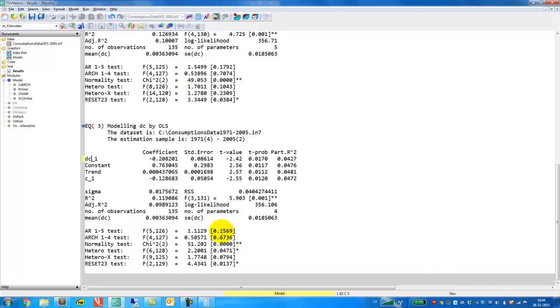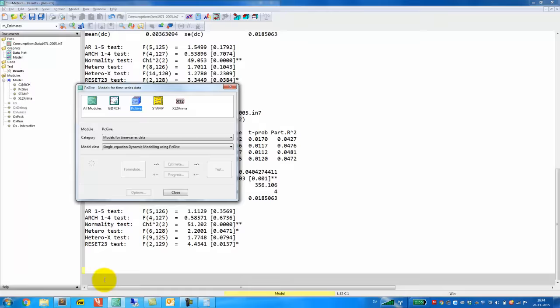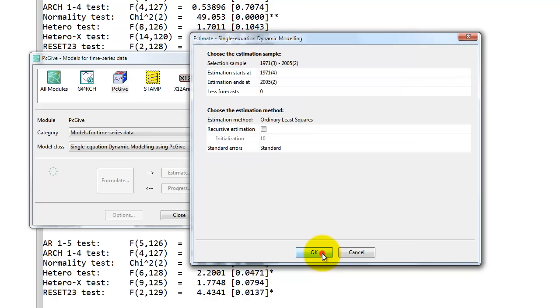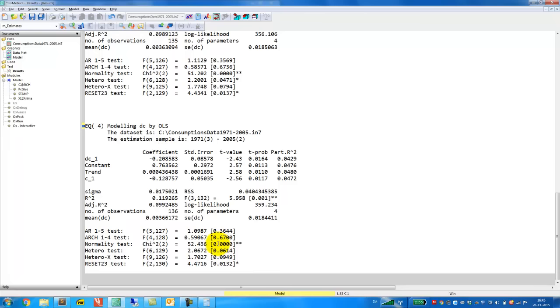Now we have an estimation sample that starts in the fourth quarter in 71, and we could actually extend the sample so that we included one more observation, which is what we have done in the lecture slides. So I am also going to do that here, just to make sure that we get something that is similar to what we saw in the lecture. So we go back to the formulate window, we click OK, same model, same estimator. But now note that we have one more observation that we can include in the estimation, and we will do that. So this is exactly the model that is represented on slide 30. Note that if we compare to before, it seems that we get almost identical results.